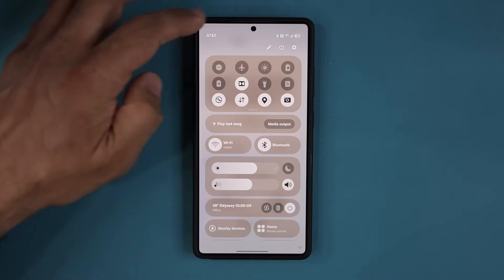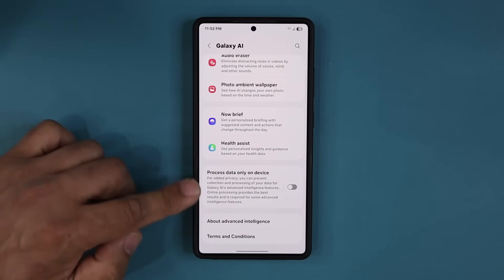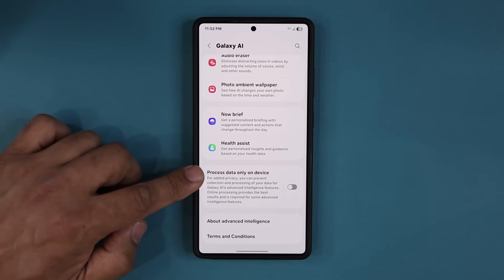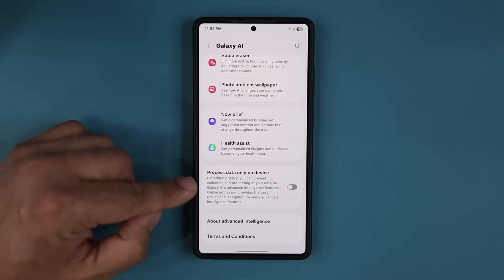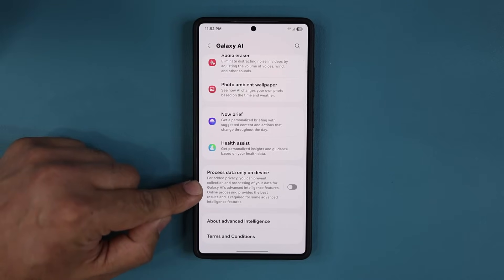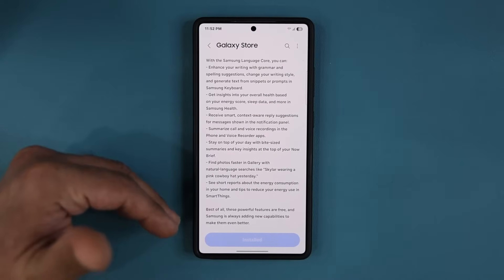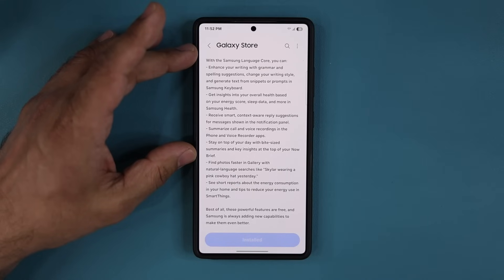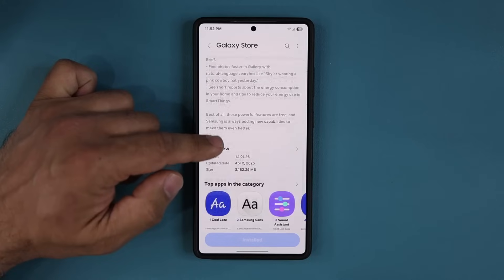Here's the good news. When you go to Settings and then Galaxy AI, at the bottom you have the option that allows you to process data only on device. Some people have this enabled for security — they don't want their data going to the cloud. With the Samsung Language Core update, less and less of your data will be sent to the cloud; it is going to be processed on device with higher priority. That is why the update is so large — it's got a lot of information in it.